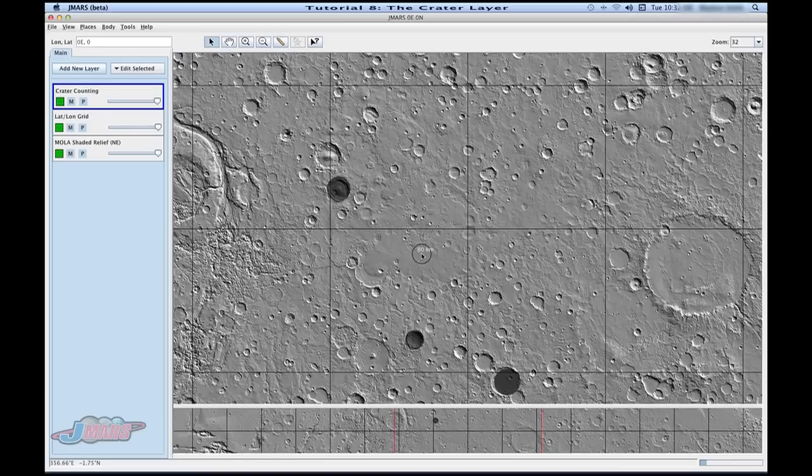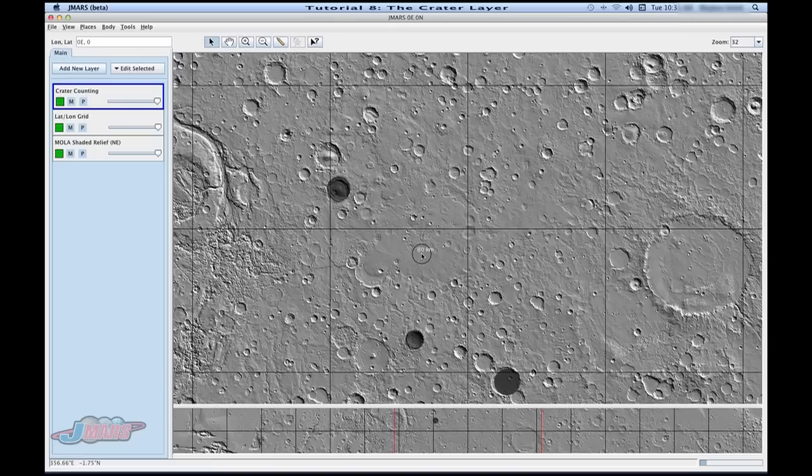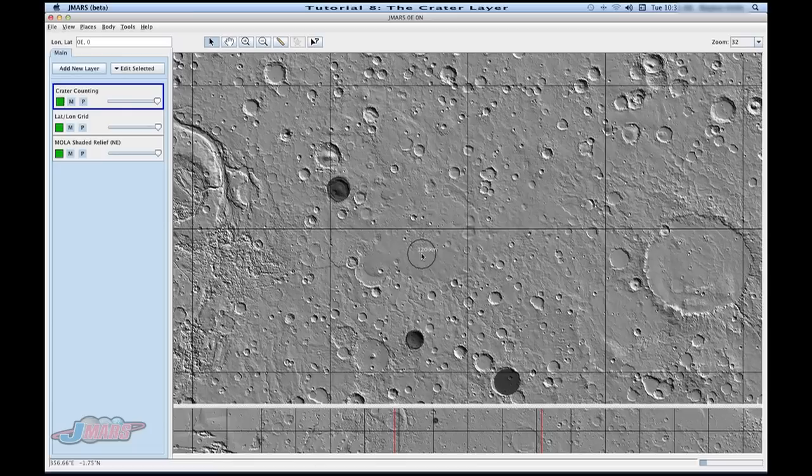You can also move it by using your plus or minus on your keyboard if you don't have a scroll key. So for instance, if I press my plus button, you'll see it's changing by 10 just like if I were to be using my mouse. And the minus does the same thing.